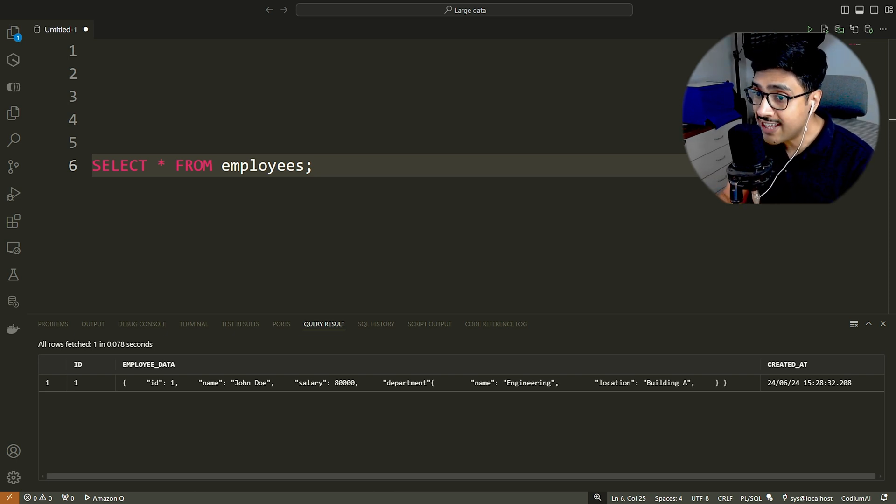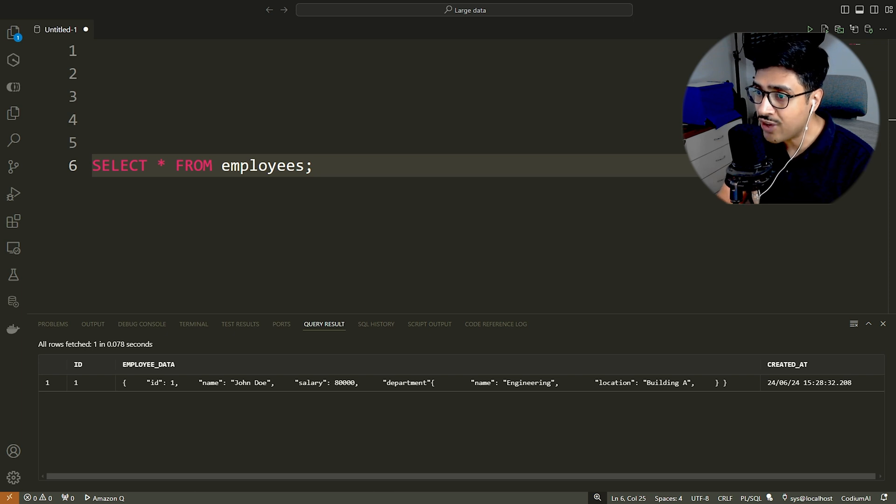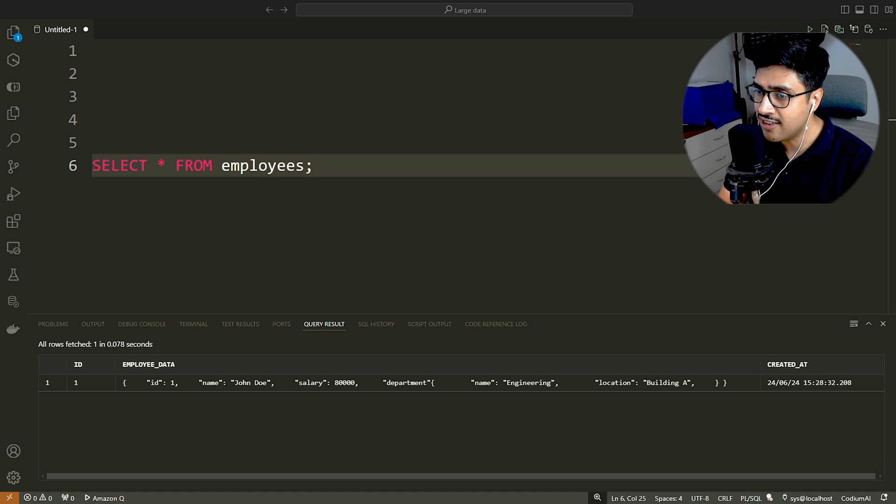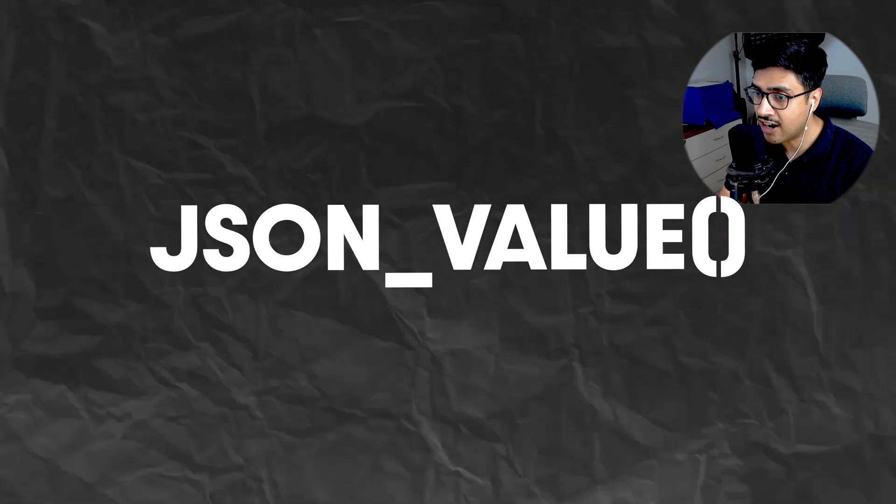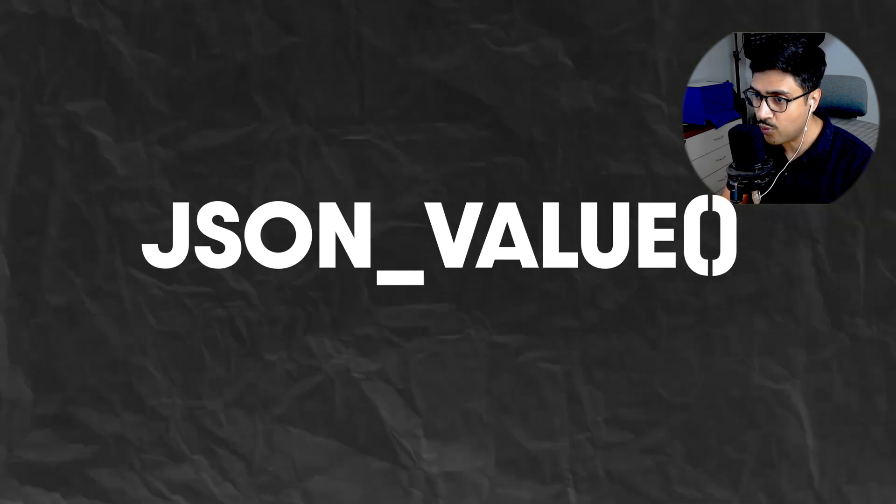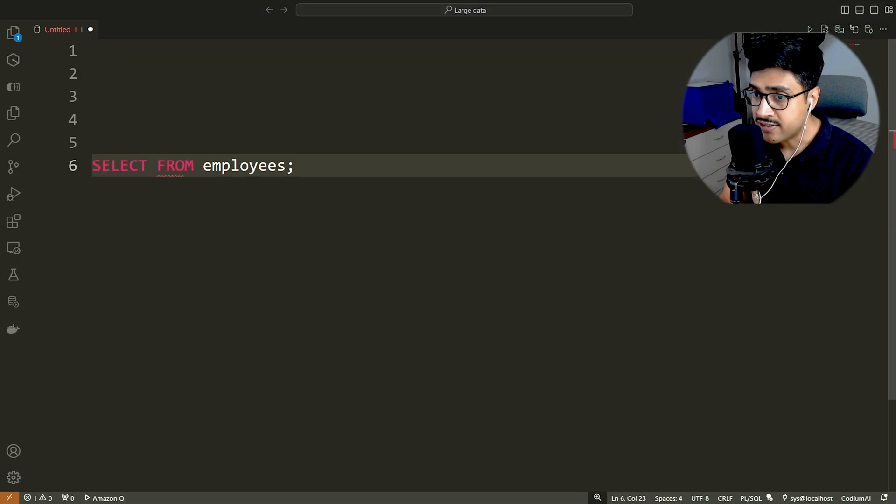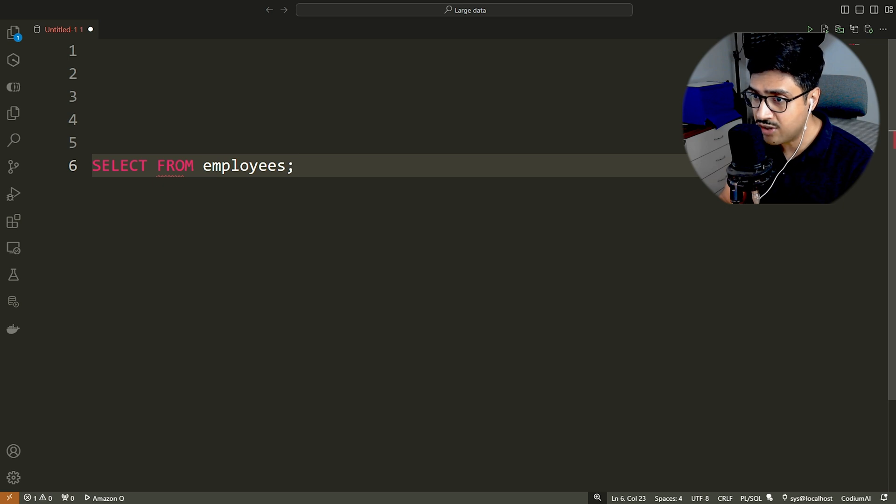To retrieve keys and values in proper readable format, we can utilize some of Oracle's built-in functions. One such function is JSON underscore value. Let me show you how. Here, JSON underscore value is the function we use.